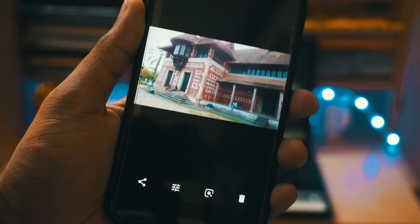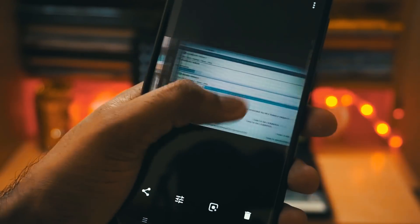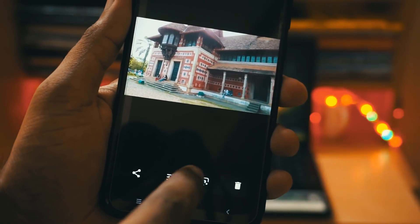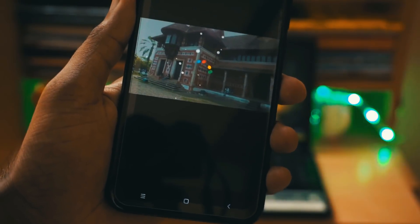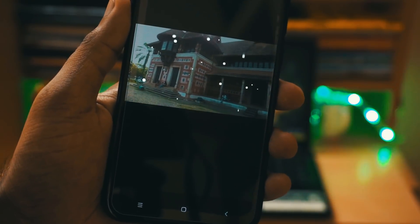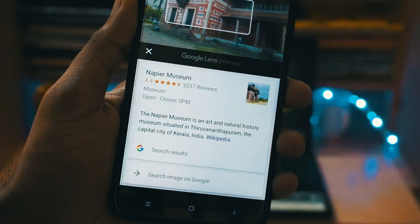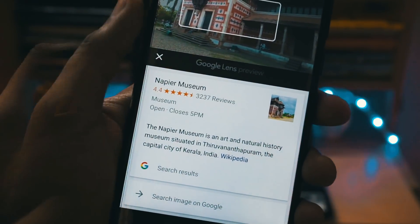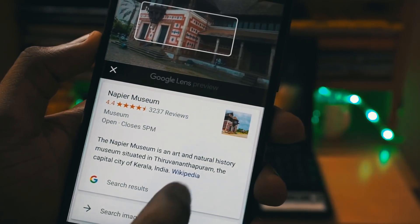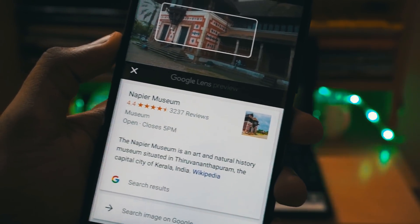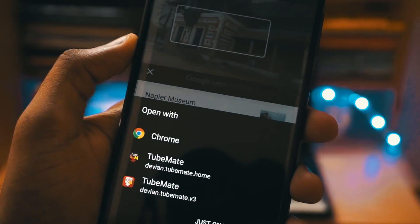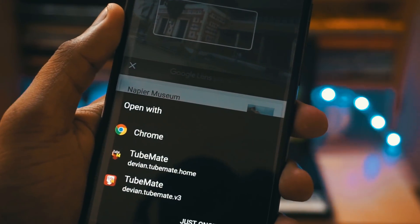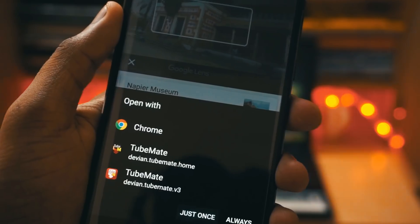It can also identify places. As you can see here, I just clicked on Lens and it starts to scan and it has identified that it is a palace — it is the Napier Museum in Trivandrum. You can click on Wikipedia and you will get all the information about the place.